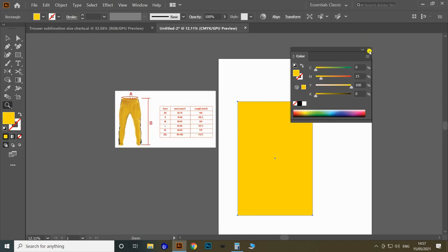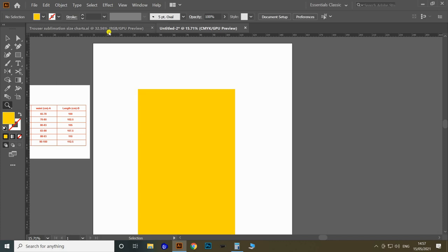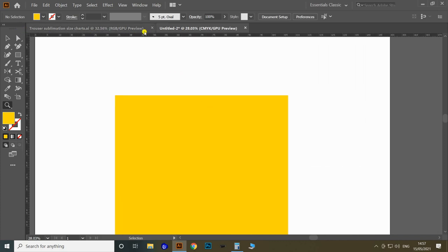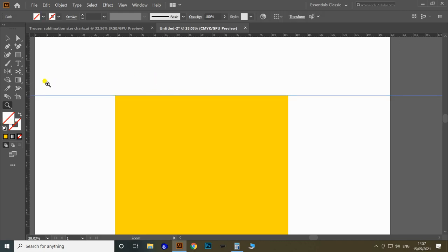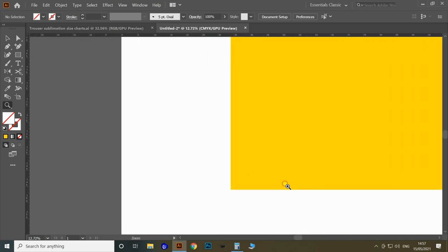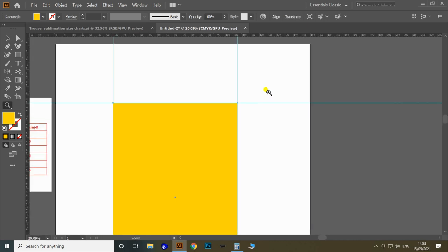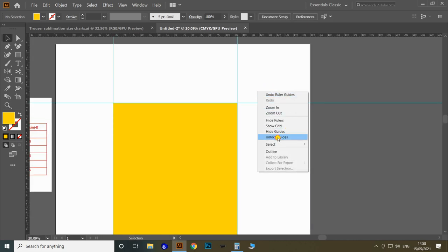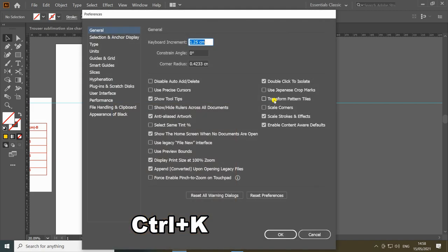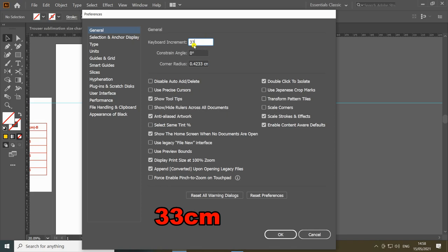Let's open the ruler with the shortcut Control+R and apply guidelines on all four sides of the rectangle. Once all guidelines are made, unlock them by right-clicking and selecting 'Unlock Guidelines.' Then open Preferences with Control+K and change the keyboard increment to 33 centimeter, which will help move objects 33 centimeter with one arrow key press.